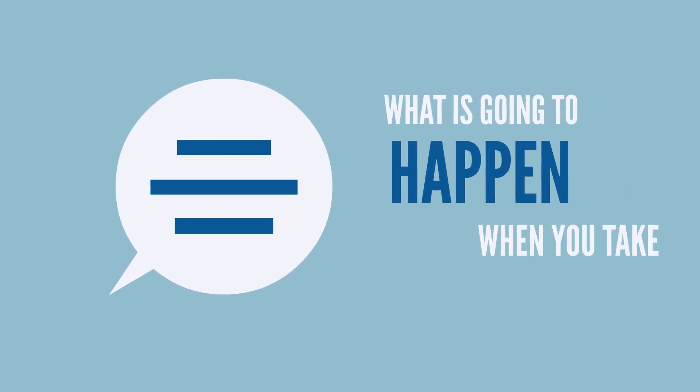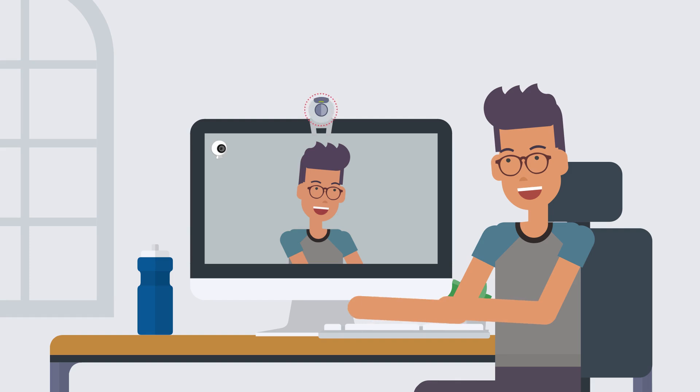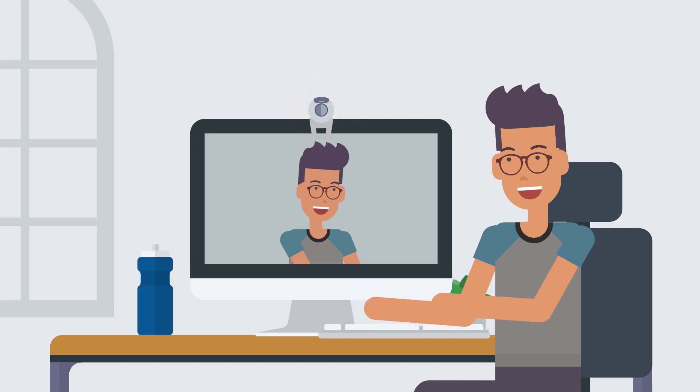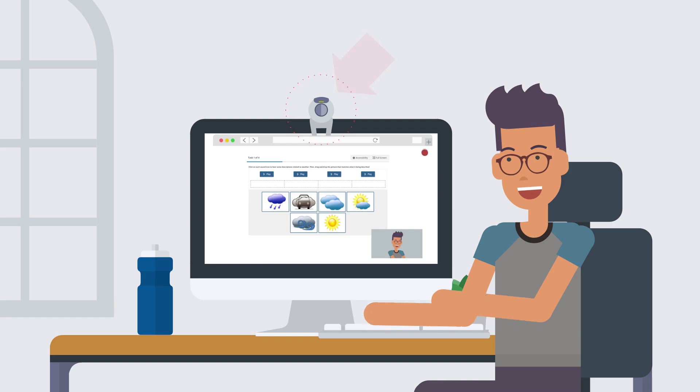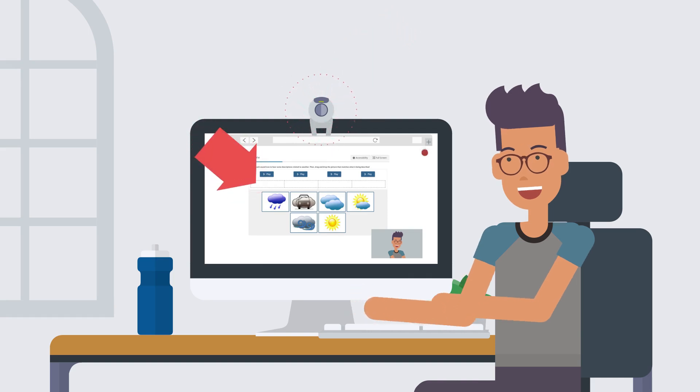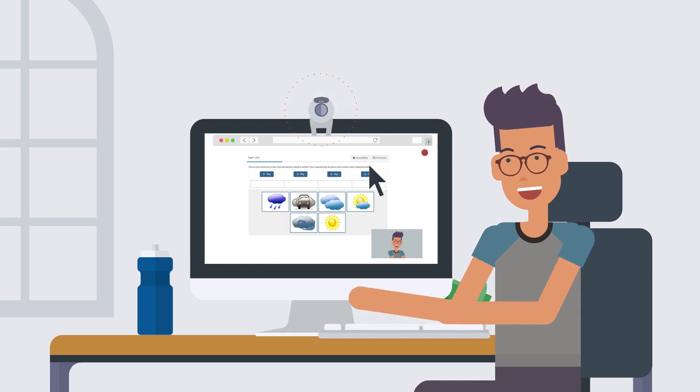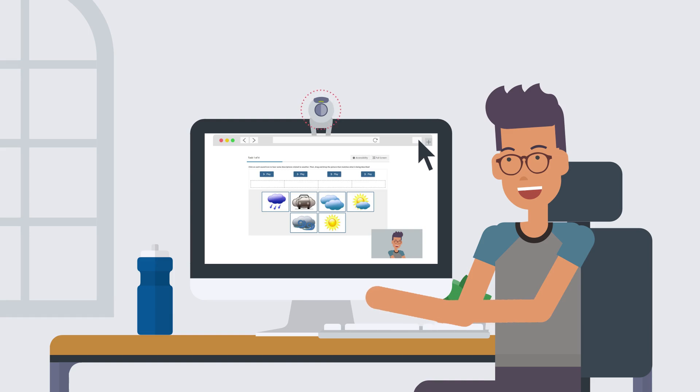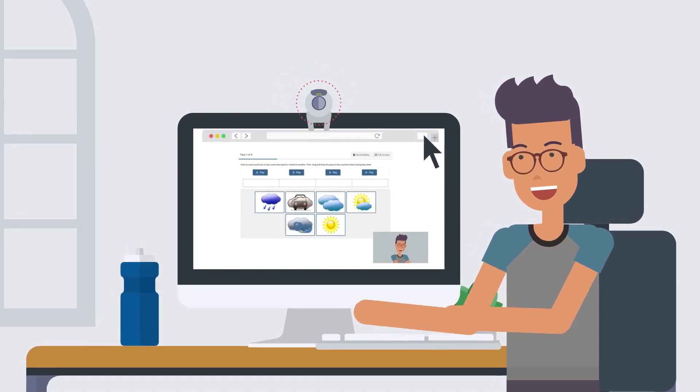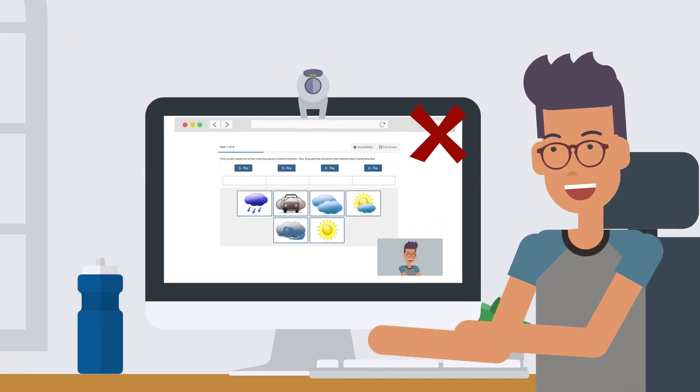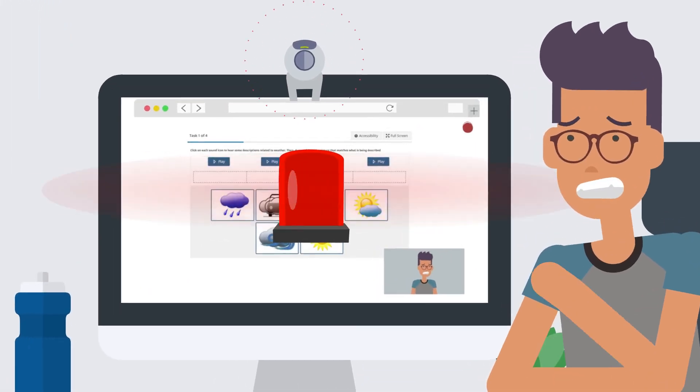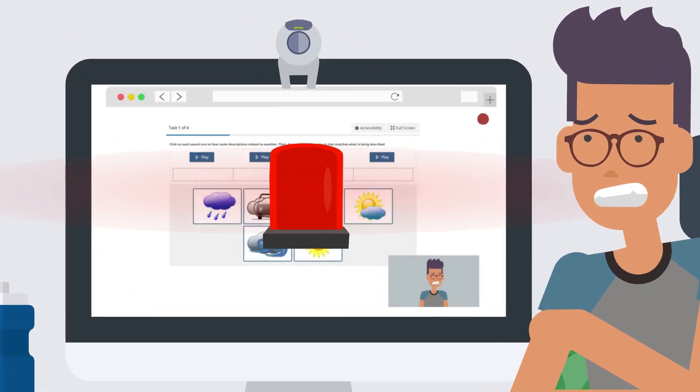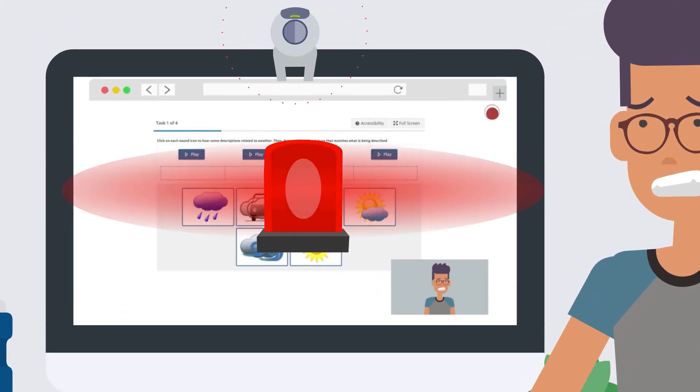So, what is going to happen when you take the test? While you take your test, the computer proctoring system will record you on your webcam and the activity on your computer screen. It will detect any potential prohibited activities that occur while you are testing. If the computer proctor detects any disallowed activities, your test and video will be flagged for review.